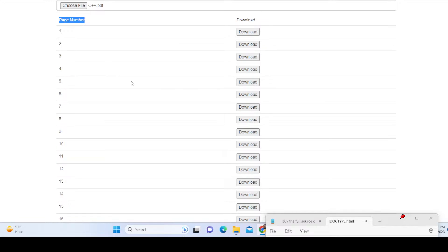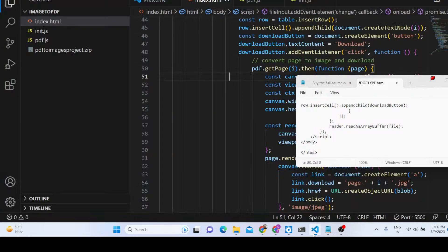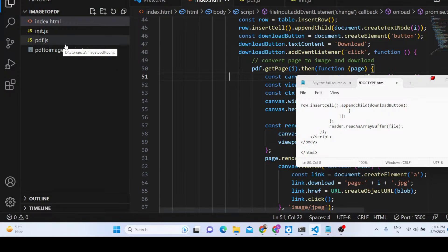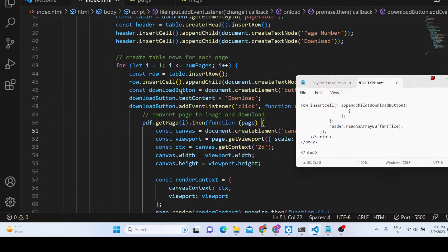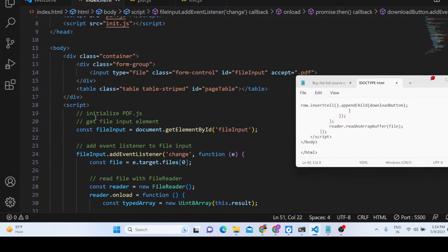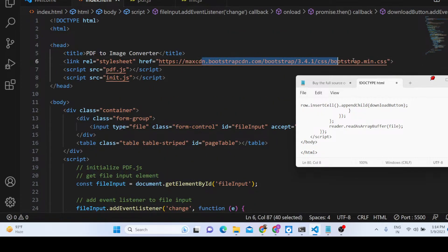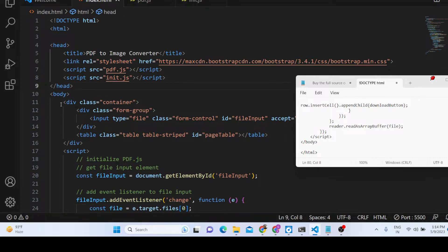This application is coded entirely in JavaScript. Let me show you how it is coded. If you want the full source code, you can purchase it by going to the description of this video — you will get a zip file with the directory structure. We are also using Bootstrap, included via Bootstrap CDN.